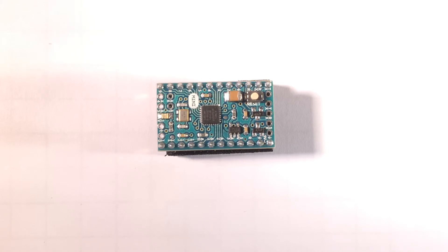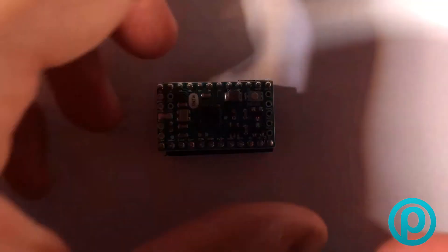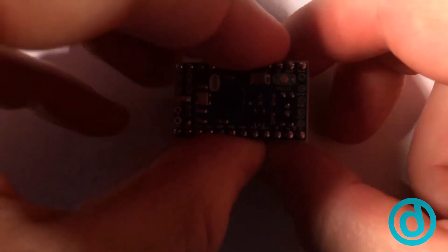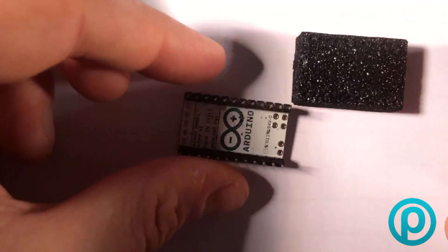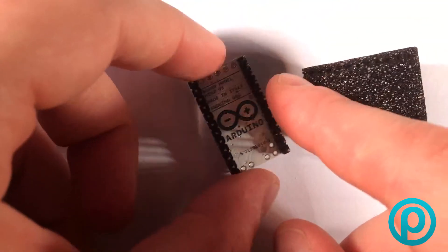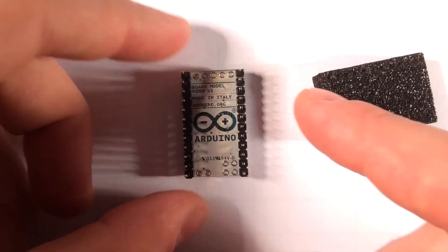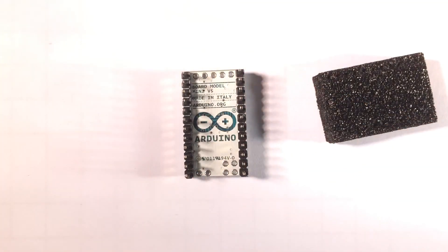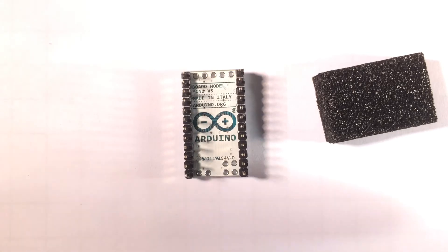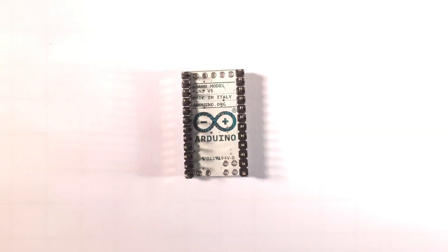It is 30mm by 18mm and it is 5 grams in weight. I'll just turn that over so you can see the underside briefly. That's how teeny tiny it is.